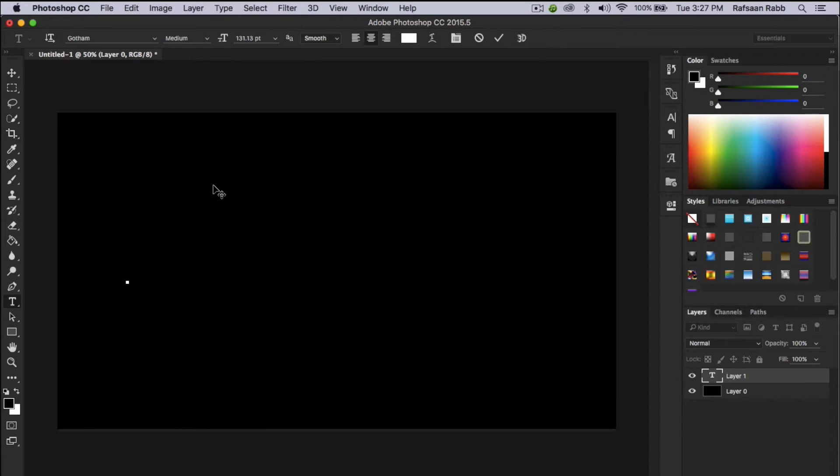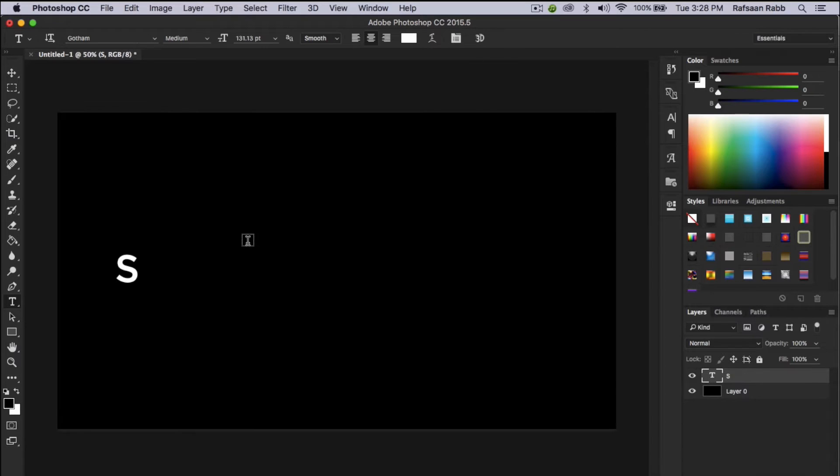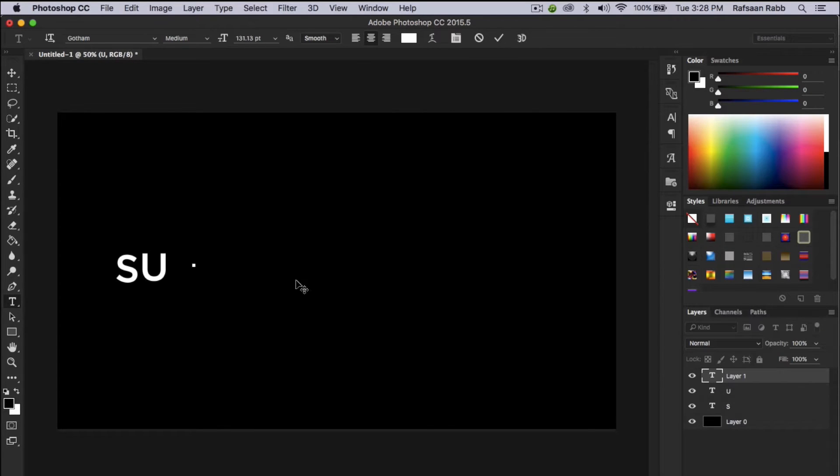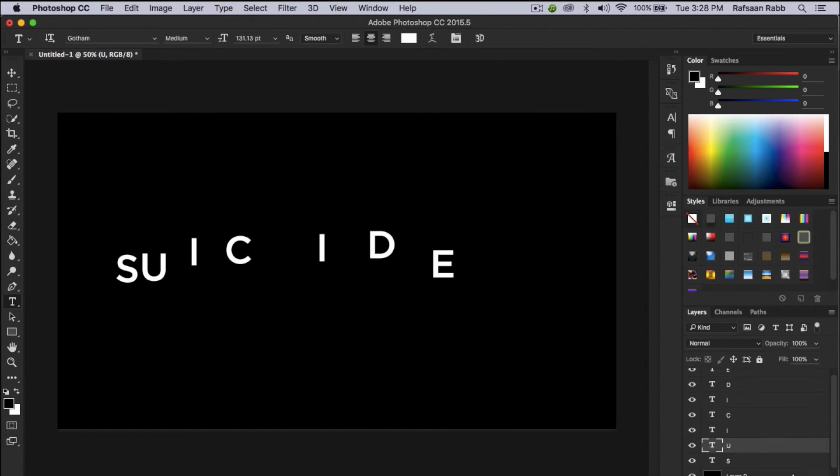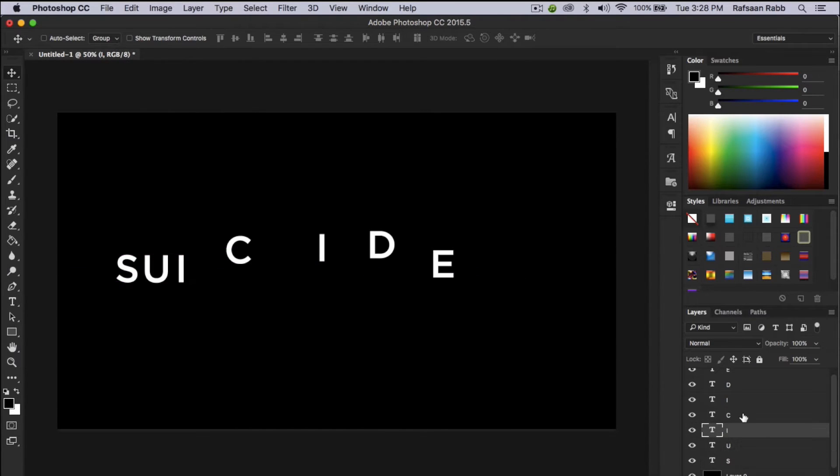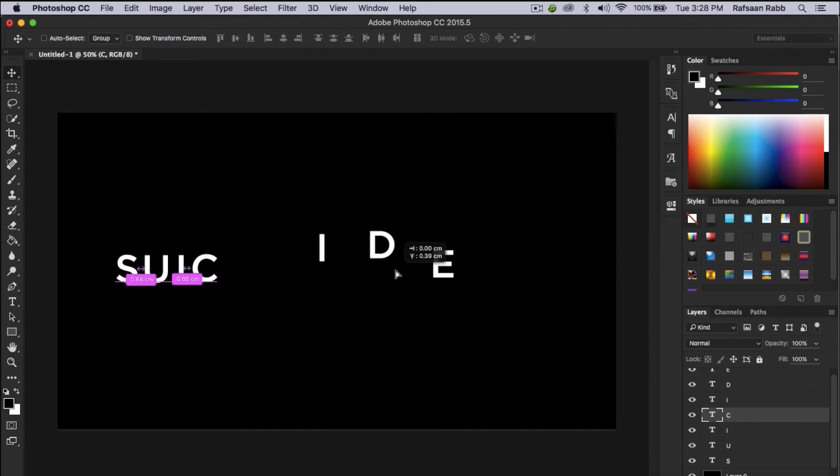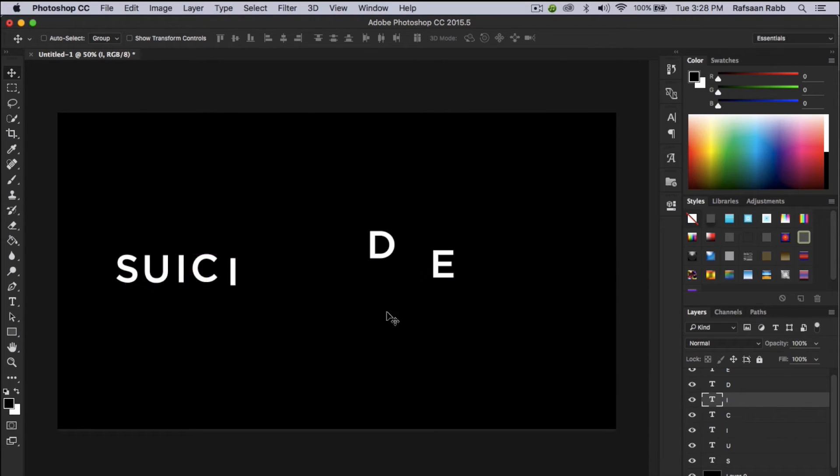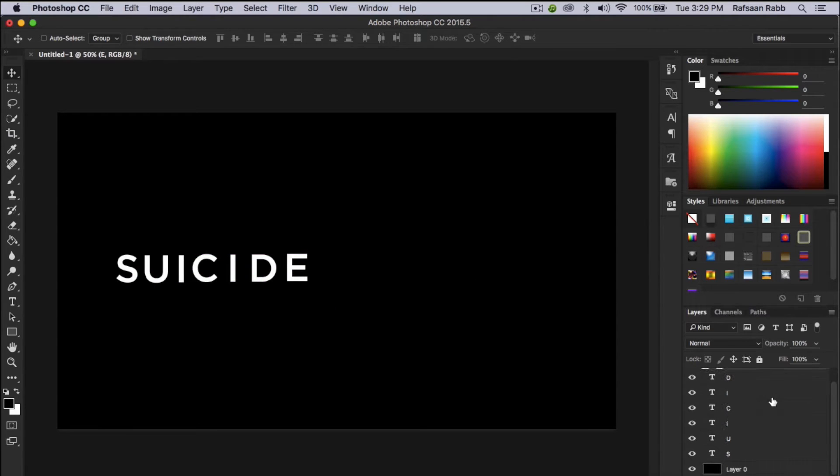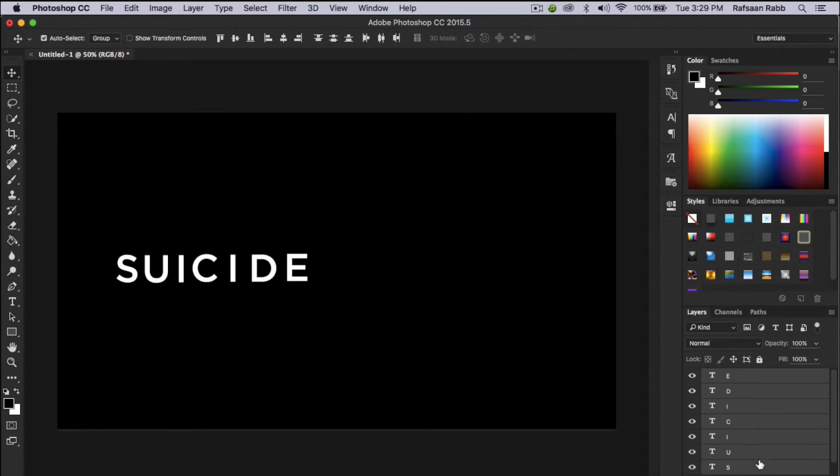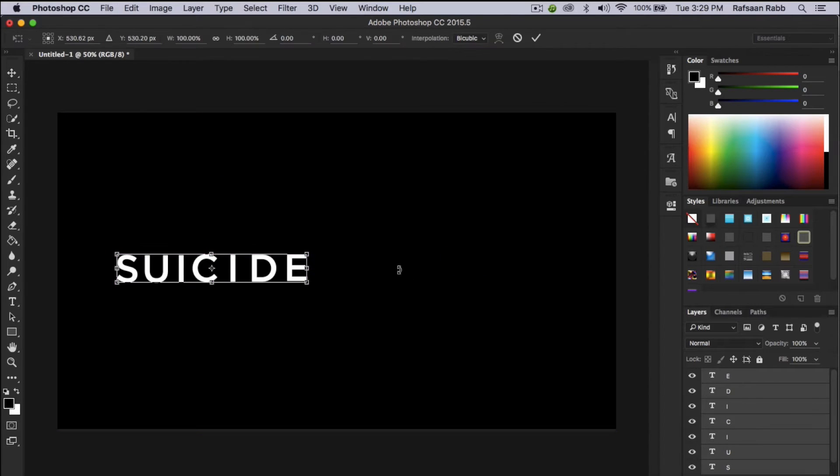After that, write your text one layer at a time and then align the text layers. As you can see, my text is a bit too small, so I'm going to increase the size of it by pressing CMD or CTRL T.